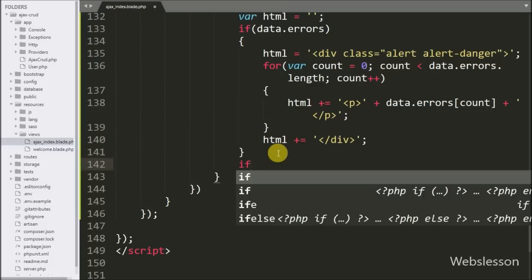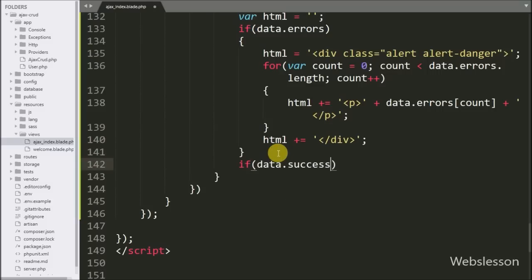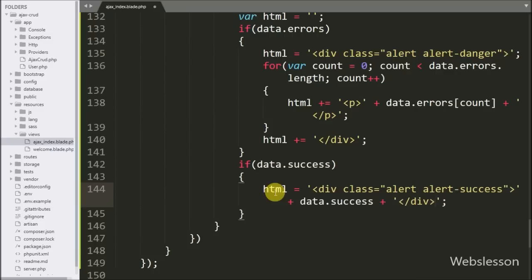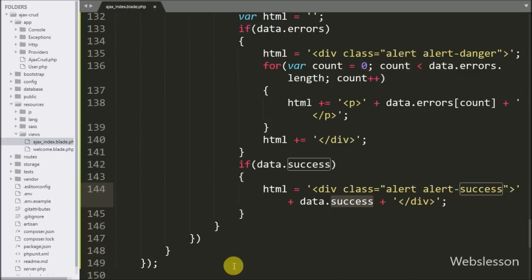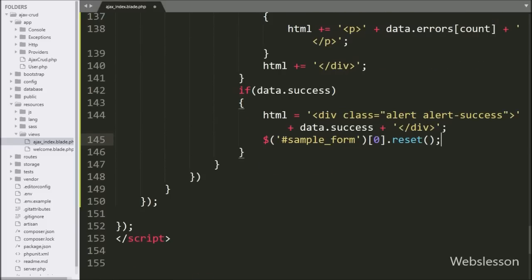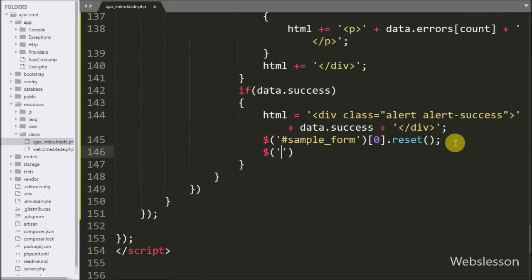After this we write an if statement checking data.success — if any success variable has been received from the server it will execute the if block. Under this block we set the html variable to data.success, storing the success message under a Bootstrap alert success class. To clear all form fields we write dollar with form id 'sample_form' at index zero calling the reset method — it will clear all form values. After this, to refresh the DataTables data we write dollar with table id 'user_table' and call the DataTable method.